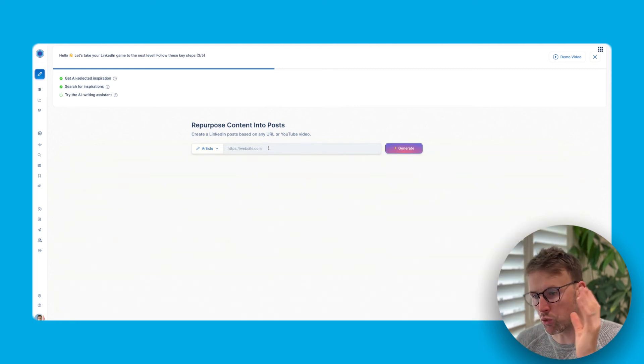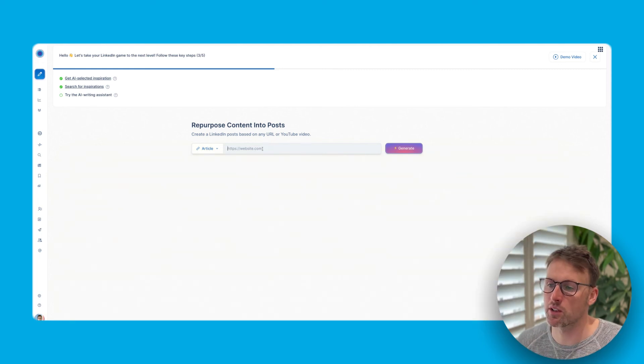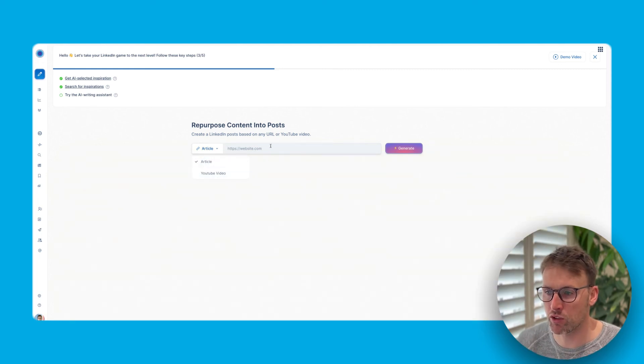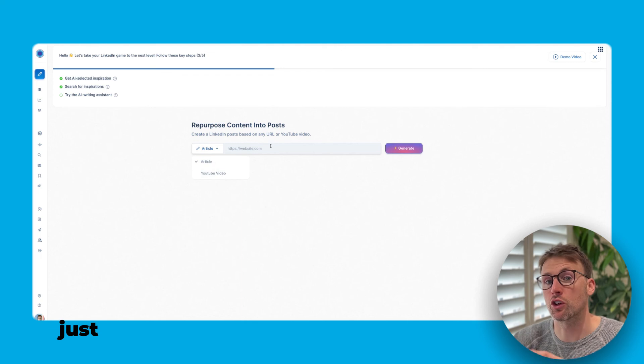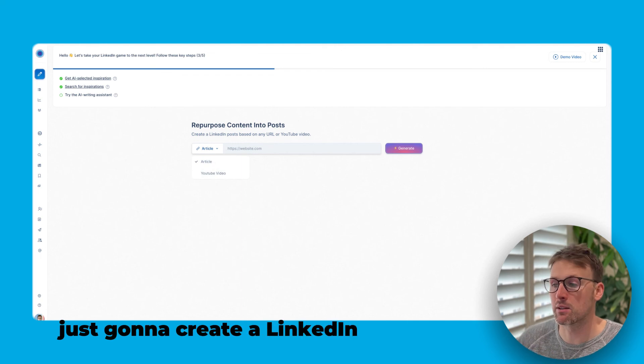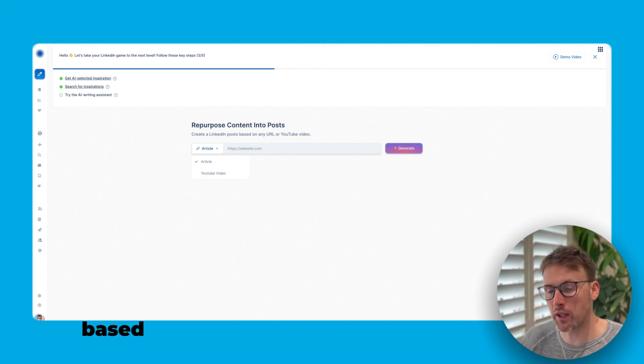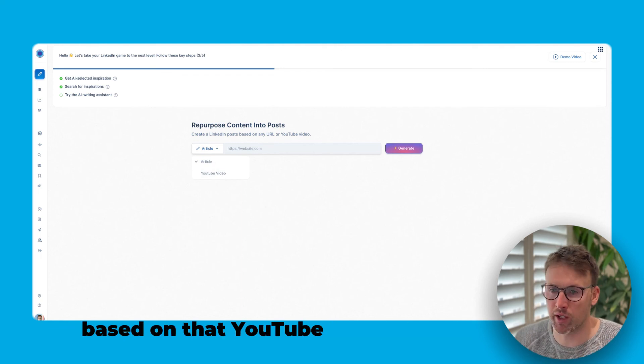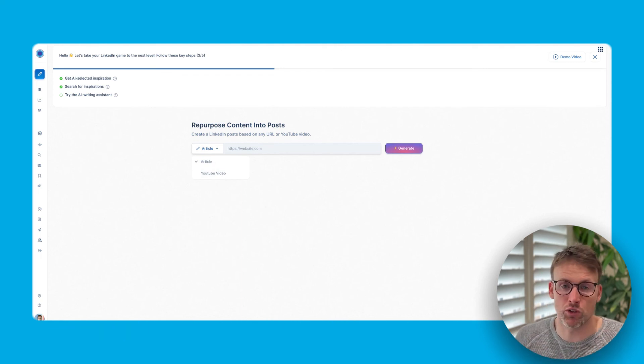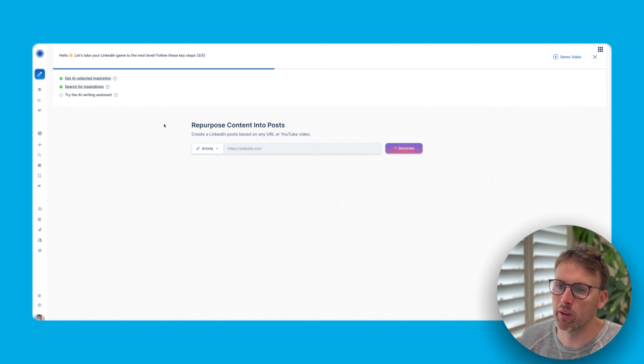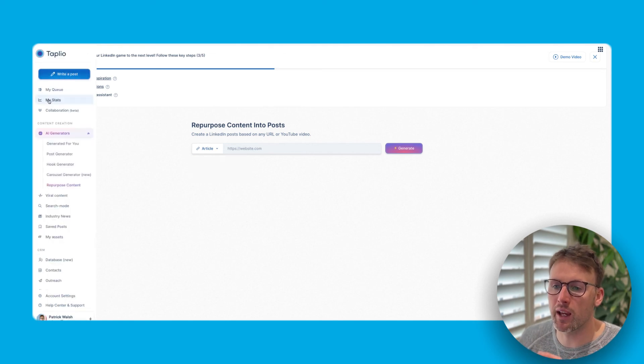The other section that I really like is repurpose content into posts. So I can repurpose a YouTube video, for example, and it's going to create a LinkedIn post based on that YouTube video, this YouTube video, for example. So that is a quick introduction, a beginner's guide to Taplio.